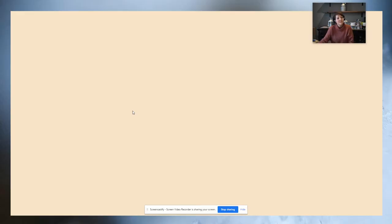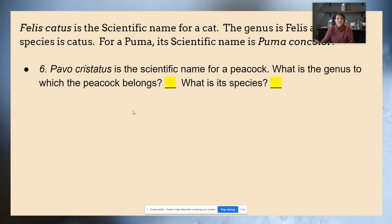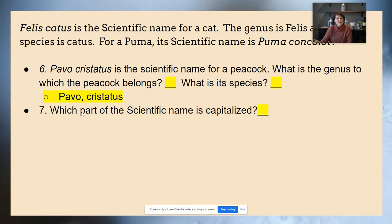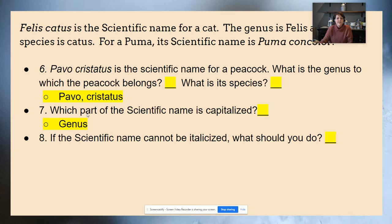Take a minute to answer these questions on scientific names. For the peacock, the genus is Pavo and the species is cristatus — notice the capital P for the genus and lowercase c for the species. The part of the scientific name that is capitalized is the genus. If the scientific name cannot be italicized, you should underline it.